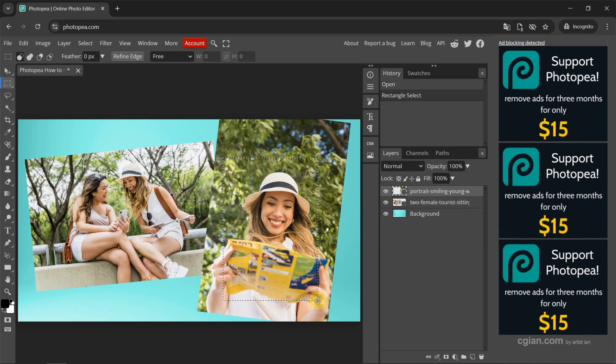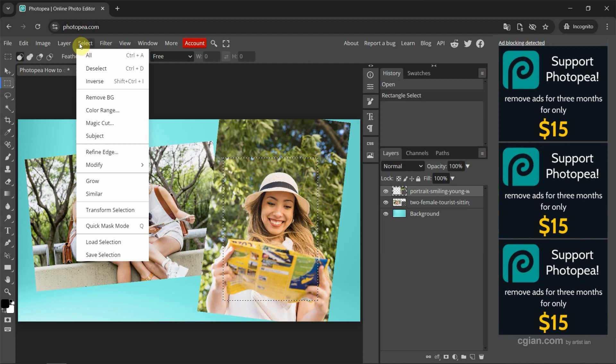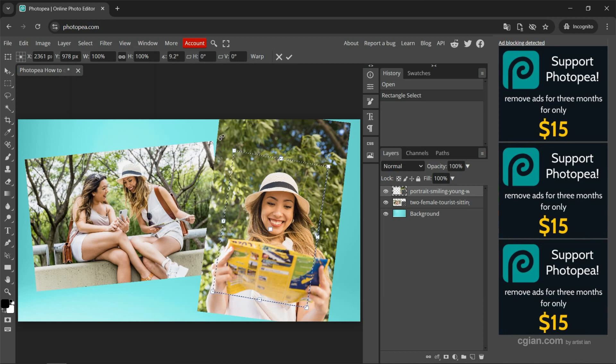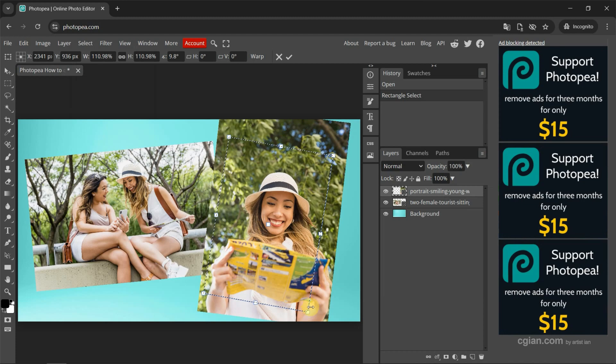If you want to edit the selection, we can go to Select and we can go to Transform Selection, and we can rotate or we can scale it. And I press Enter to apply. This is the area that we want to crop.